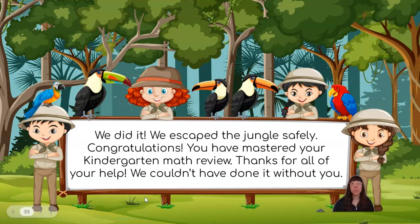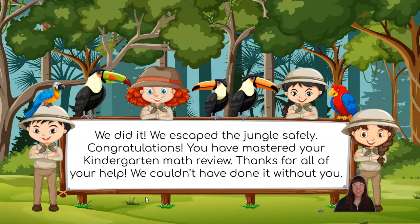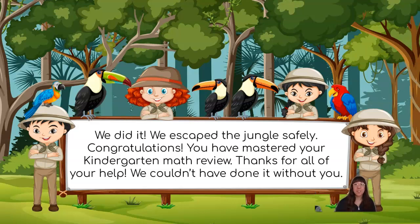We did it! We escaped the jungle safely! Congratulations! You have mastered your kindergarten math review! Thanks for all of your help! We couldn't have done it without you! Fantastic work today, friends! Thank you for all your help! You managed to get Oliver and his friends away from that scary volcano, and you did it using your amazing math skills! Thanks so much! You have a great rest of your day, and I'll see you next time! Bye for now!